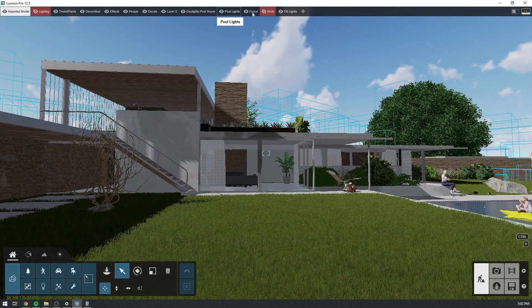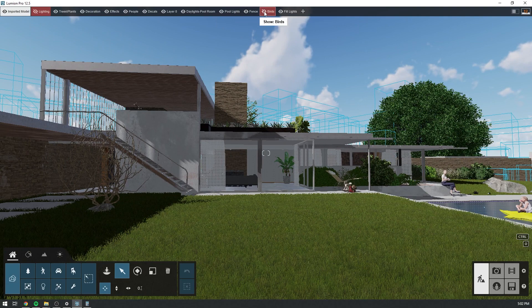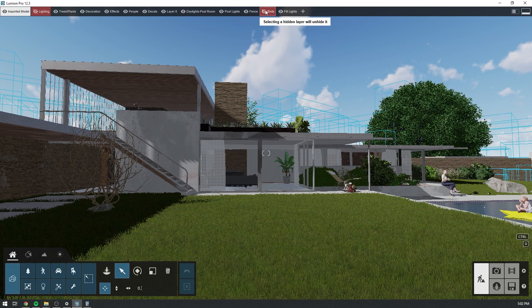You know that Lumion's build mode has a layer system, right? Similar to any other 3D program, Lumion layers help you manage and navigate complex scenes by switching different models and objects on and off as needed. But there's more to layers than this. In Lumion, you can also control layers in the photo and movie mode to show your projects in creative ways using the layer visibility effect.